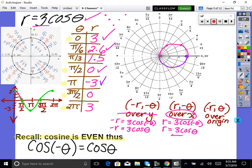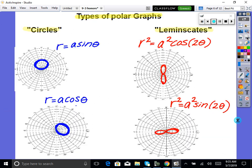Now let's get to the really cool graphs — these are the different types of polar graphs you will see. Write these down quickly. Circles are created when you have polar equations of the form r equals a·sine(θ) or r equals a·cosine(θ). We just saw two examples. These will be basic circles with symmetry depending on the problem.